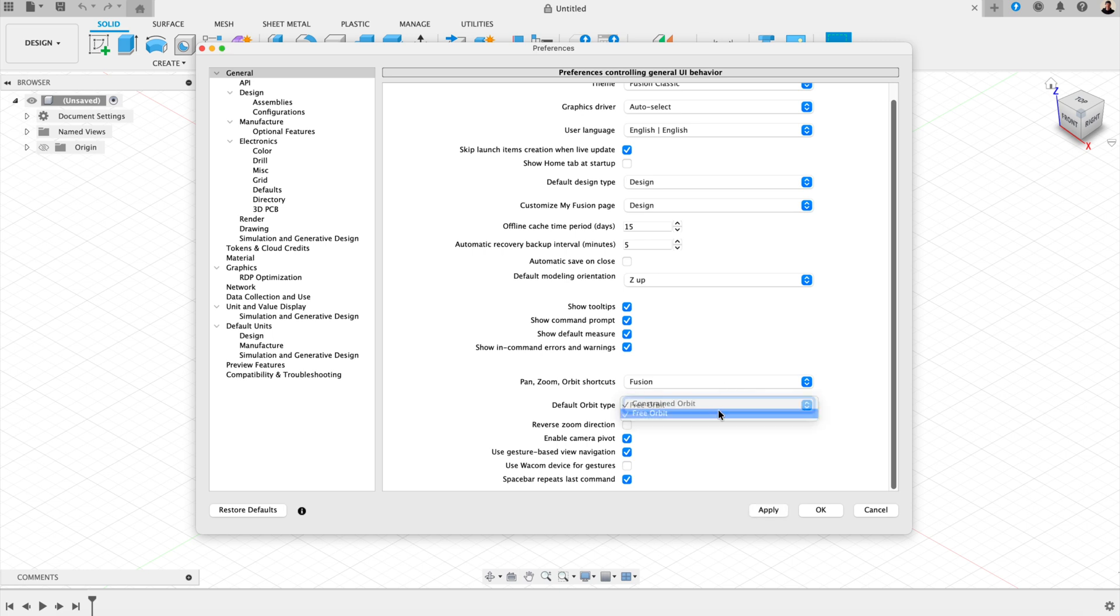You also have another option here, which is quite useful. And it should be marked as on already. But if not, you can switch it on. And this allows you to use the spacebar to repeat the last command you did. Not a lot of people know about that feature. And it can save a lot of time.